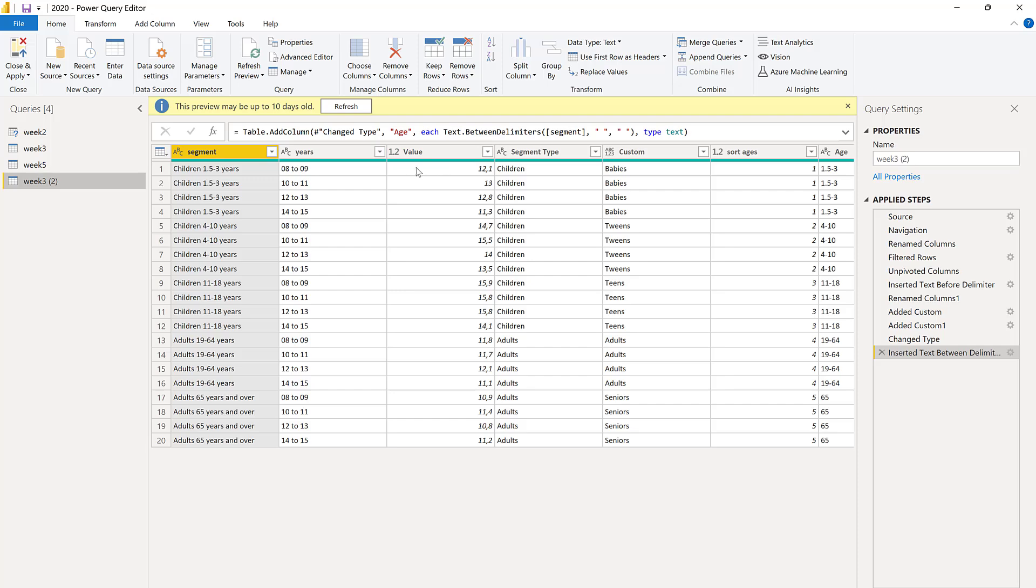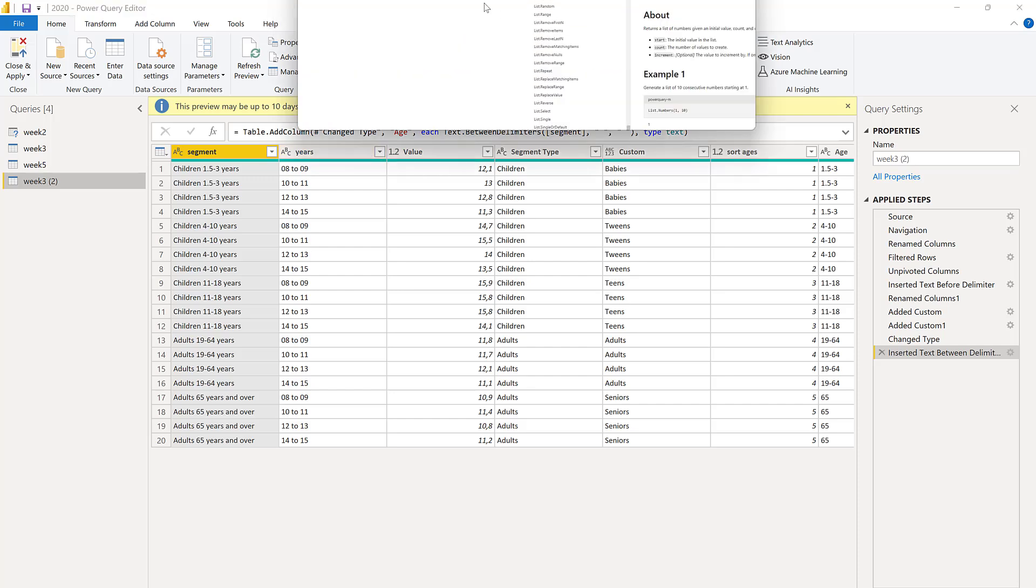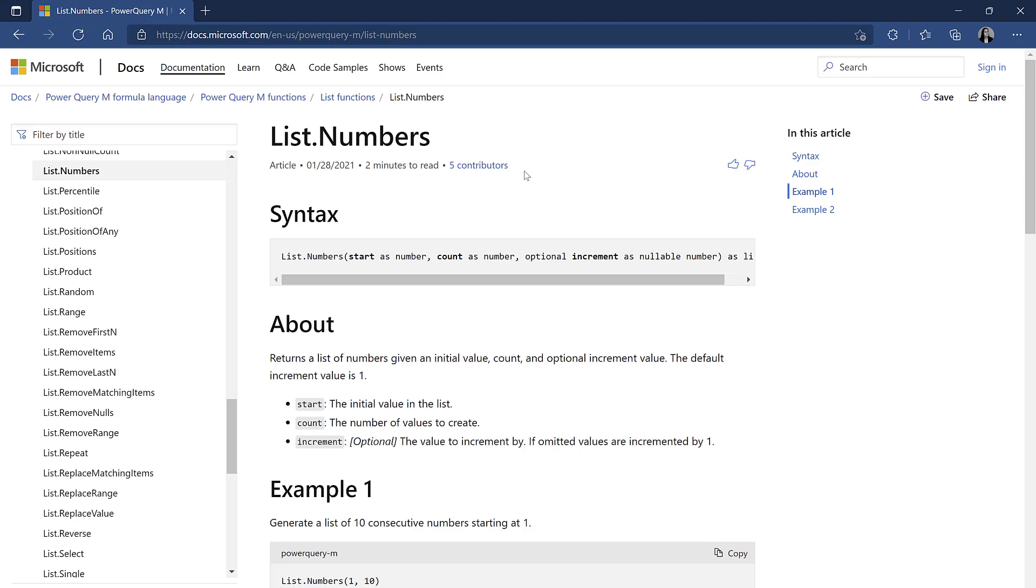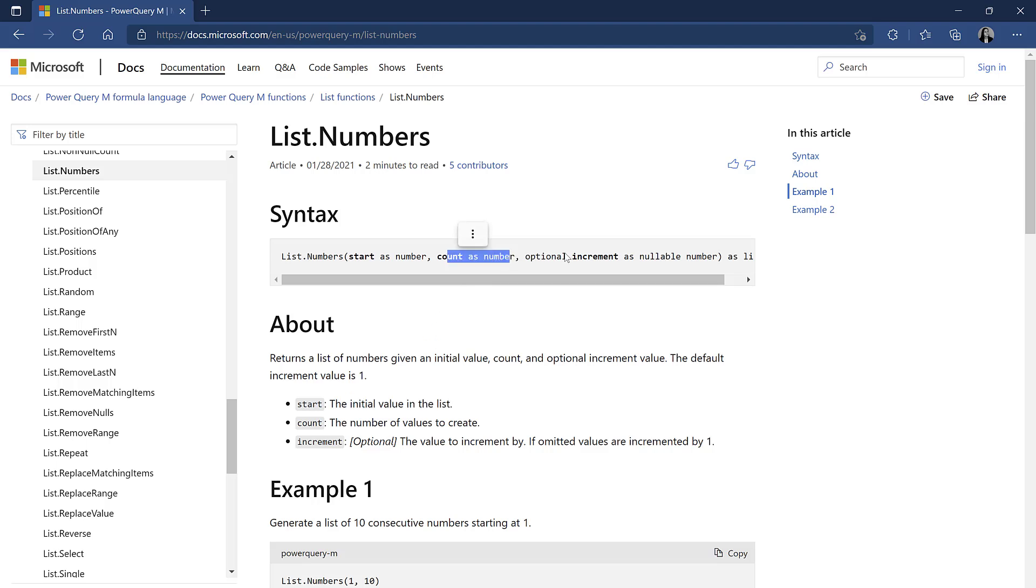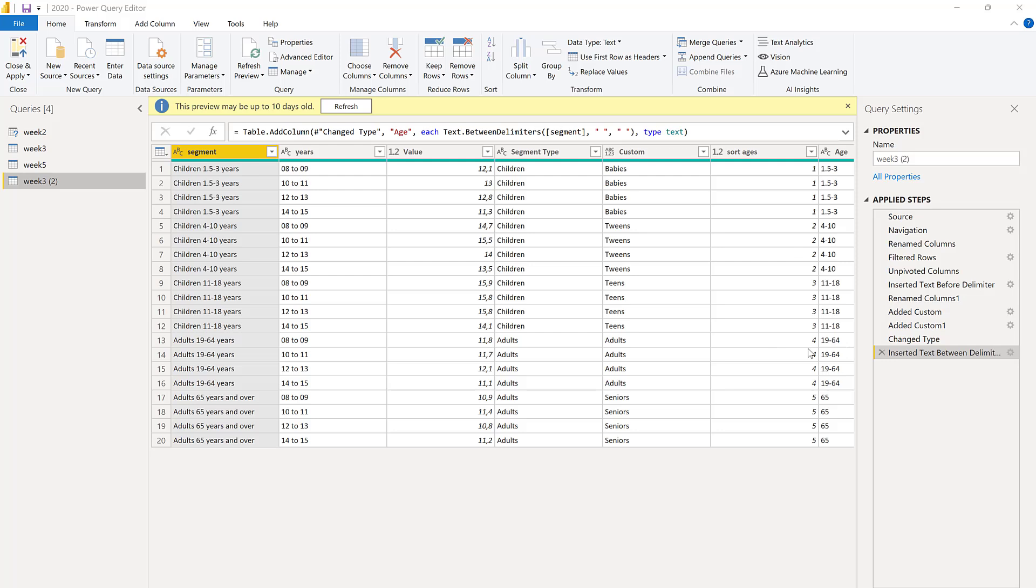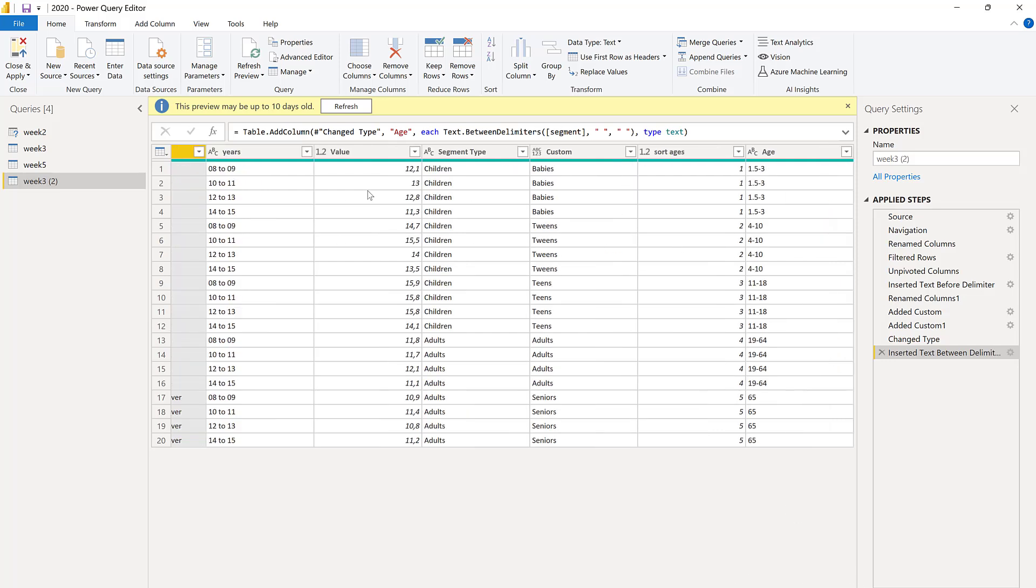What we need to do is to break this into its parts, and there is a function in Power Query called list.numbers. List.numbers works like this: first you say what you want the list of numbers to start with, and then you say how many repetitions you want, and then how you want the increments to be - by one, by ten, by one hundred, whatever you want.